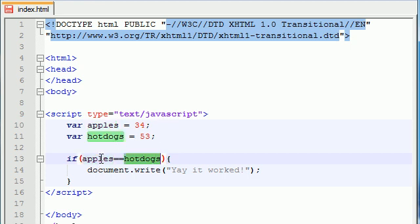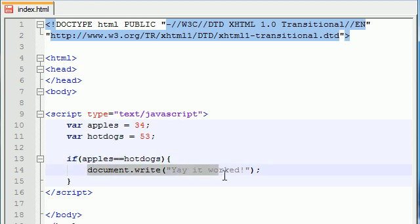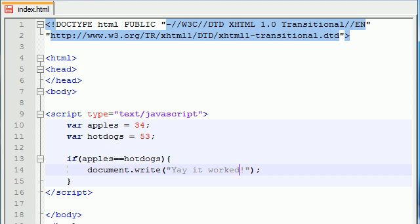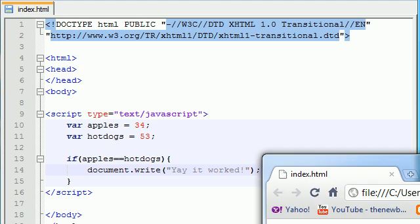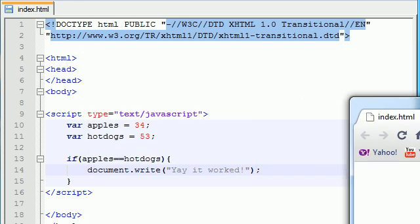In other words, does 34 equal 53? If 34 does equal 53, it's going to print out, yay, it worked. If it doesn't equal 53, or if they don't equal each other, nothing's going to happen. So since they don't equal each other, let's go ahead and refresh, and nothing happens.